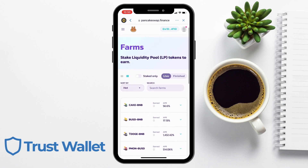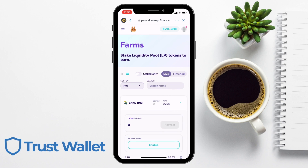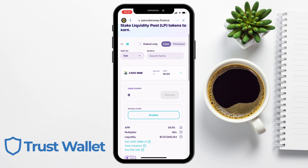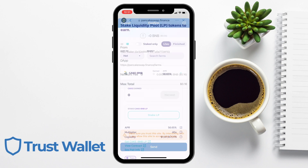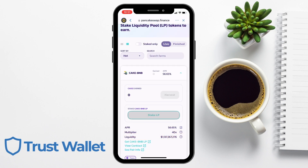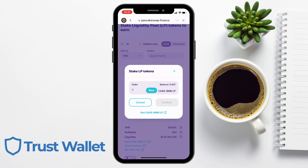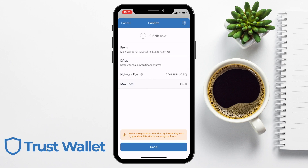However, I have Cake and BNB LP tokens and I'll get 56.6% APR. So if I press onto there, you'll need to approve the contract by choosing to enable farm if you've not already done this before, and you'll need to pay that fee. Once that's complete, I can stake my LP tokens. It shows you my balance here and I can manually enter the amount that I want to stake, or I can click onto Max to stake them all. Then confirm, and again confirming this in your wallet and paying your fees.